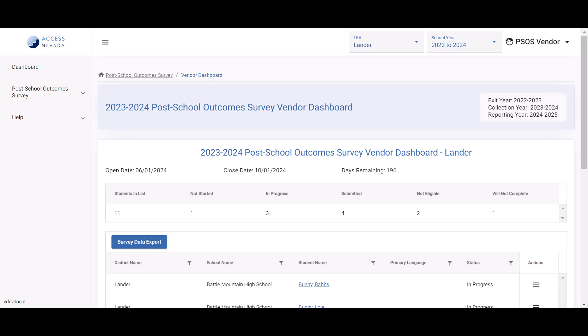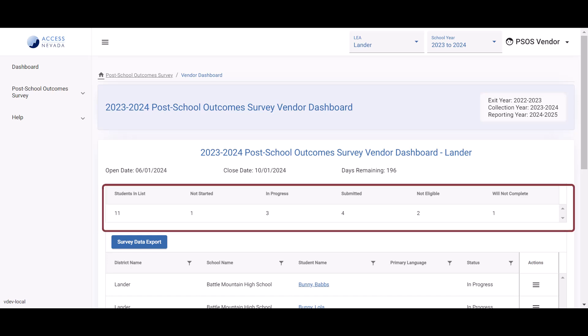Below the displayed timeline, a summary data table displays progress toward survey completion with the following headings: students enlist, not started, in progress, submitted, not eligible, will not complete.